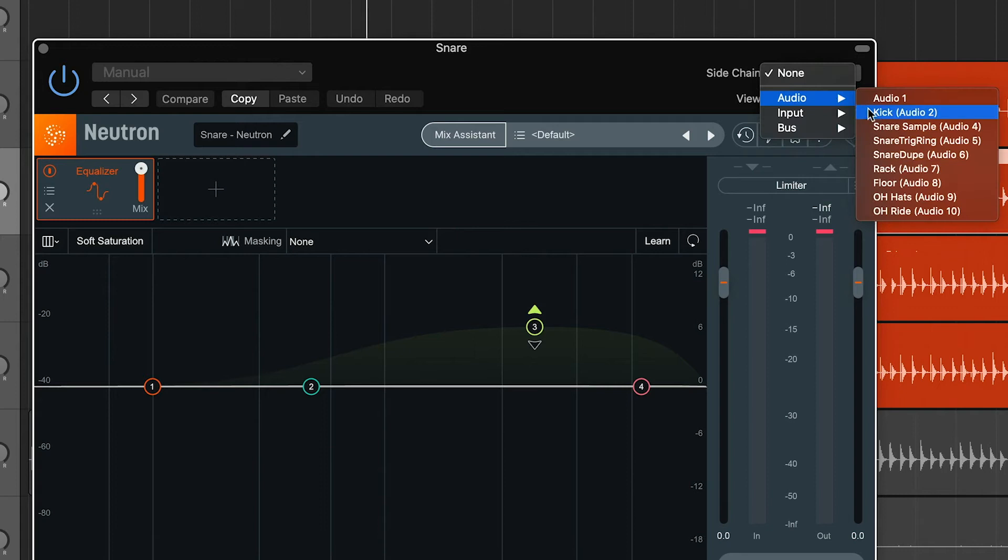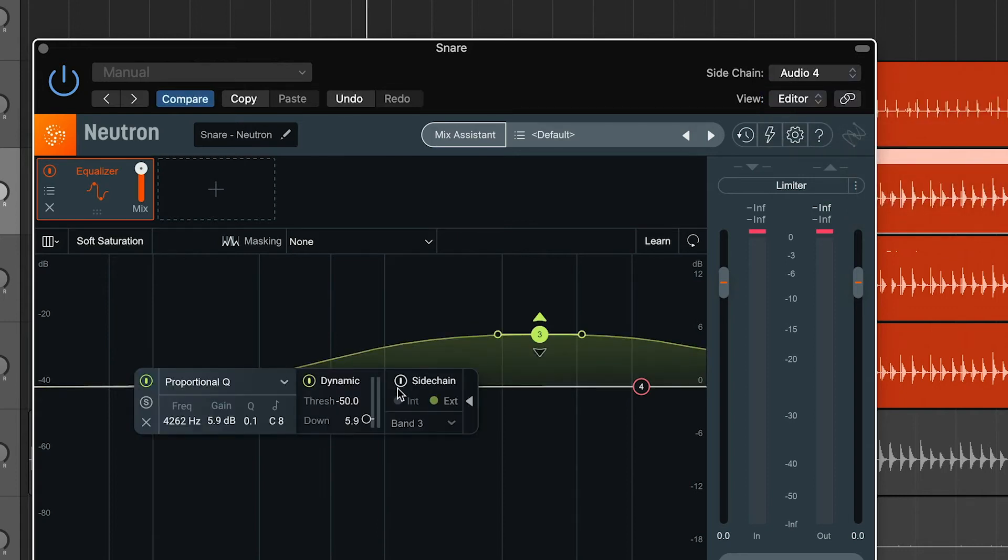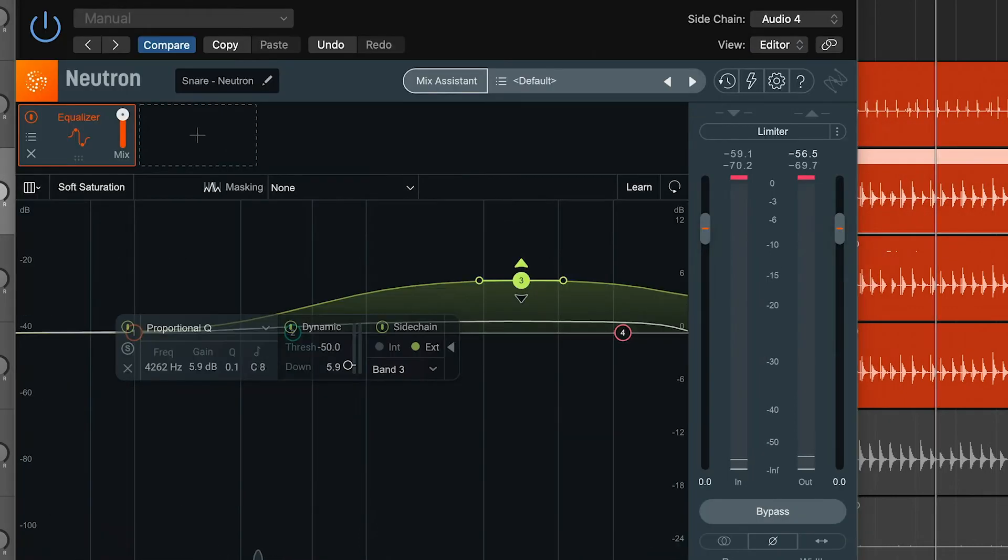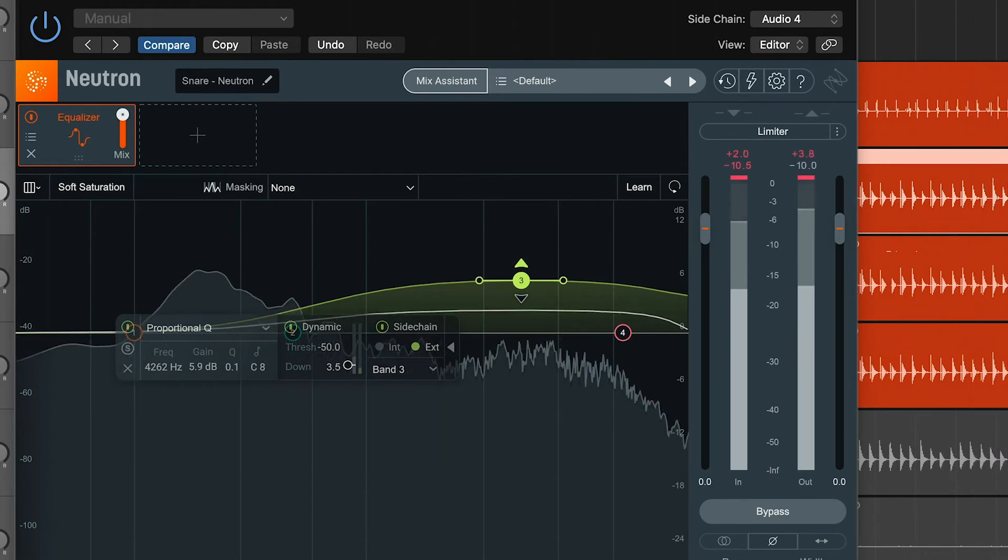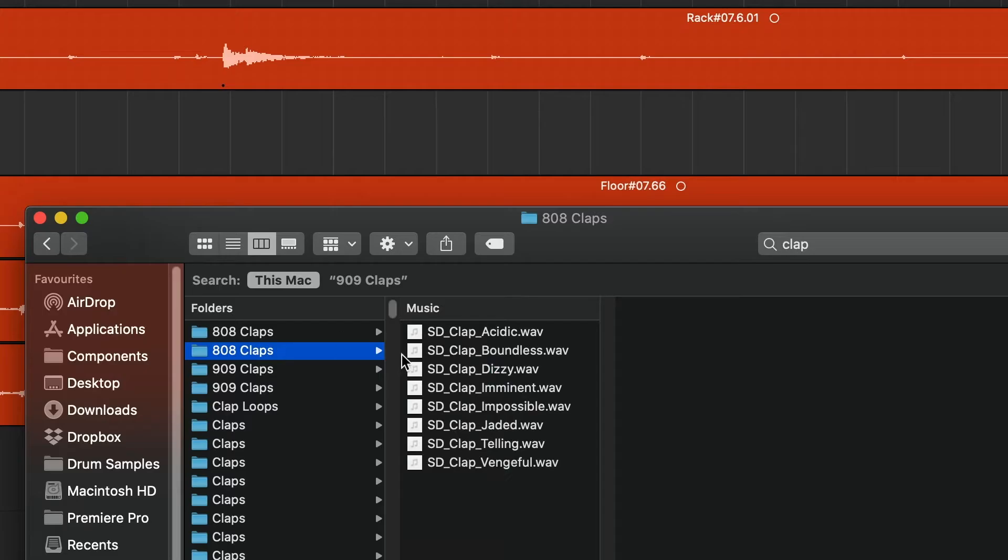Send a snare sample into the sidechain of the EQ on your snare mic channel. Set this band to be dynamic so it only brings up the high end when there's something in the sidechain. You can make your snare brighter but not have to worry about the hi-hat spill.